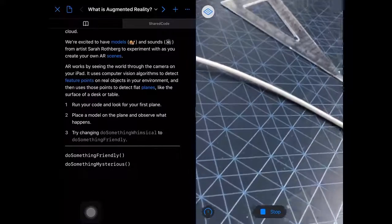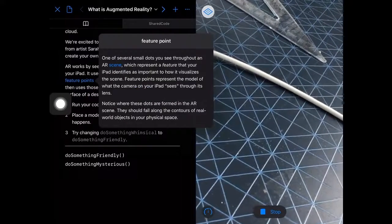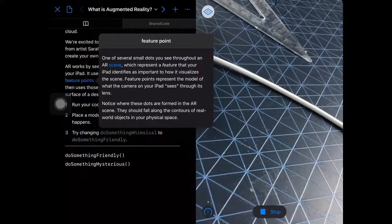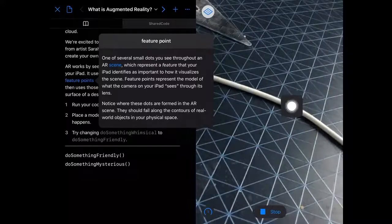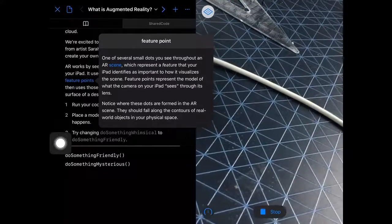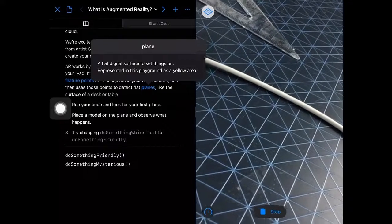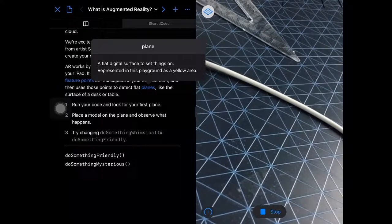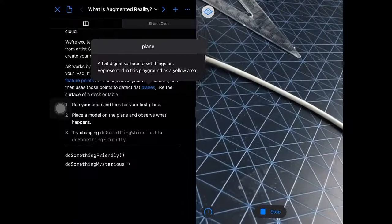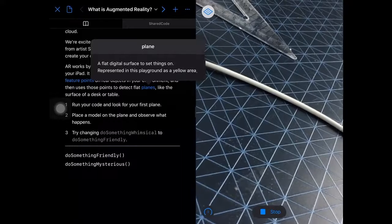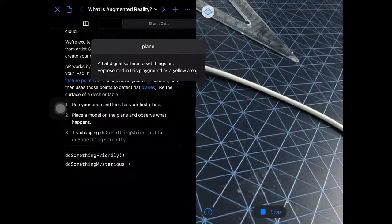This is the start of our augmented reality journey in Swift Playgrounds. We can go back over this and refresh our memory about what feature points are — those several small dots we see on the scene when detecting surfaces. We can also read up about planes. When we worked with Reality Composer we worked a lot with horizontal planes, especially during the lunar lander exercises. Another plane we had was the plane of a book cover when we used an image anchor attached to a picture of the book cover.